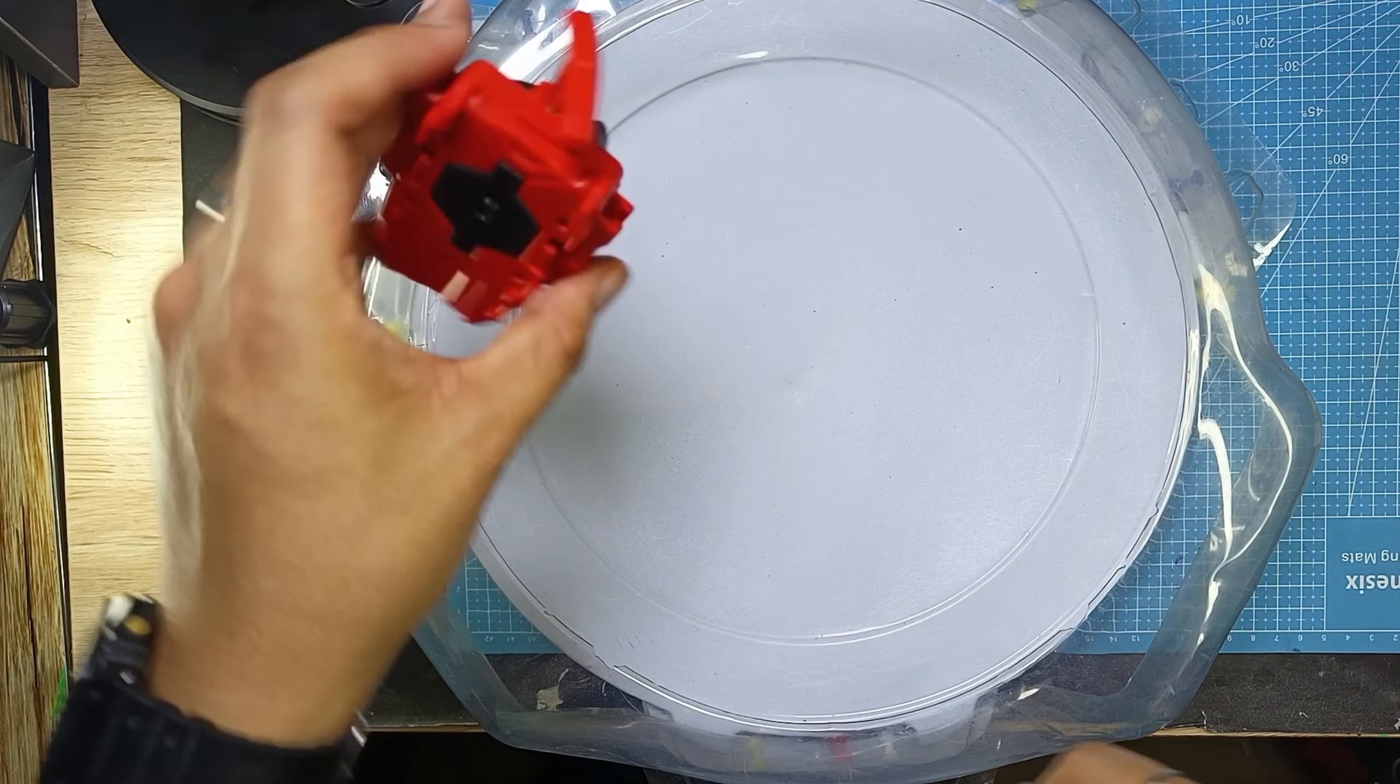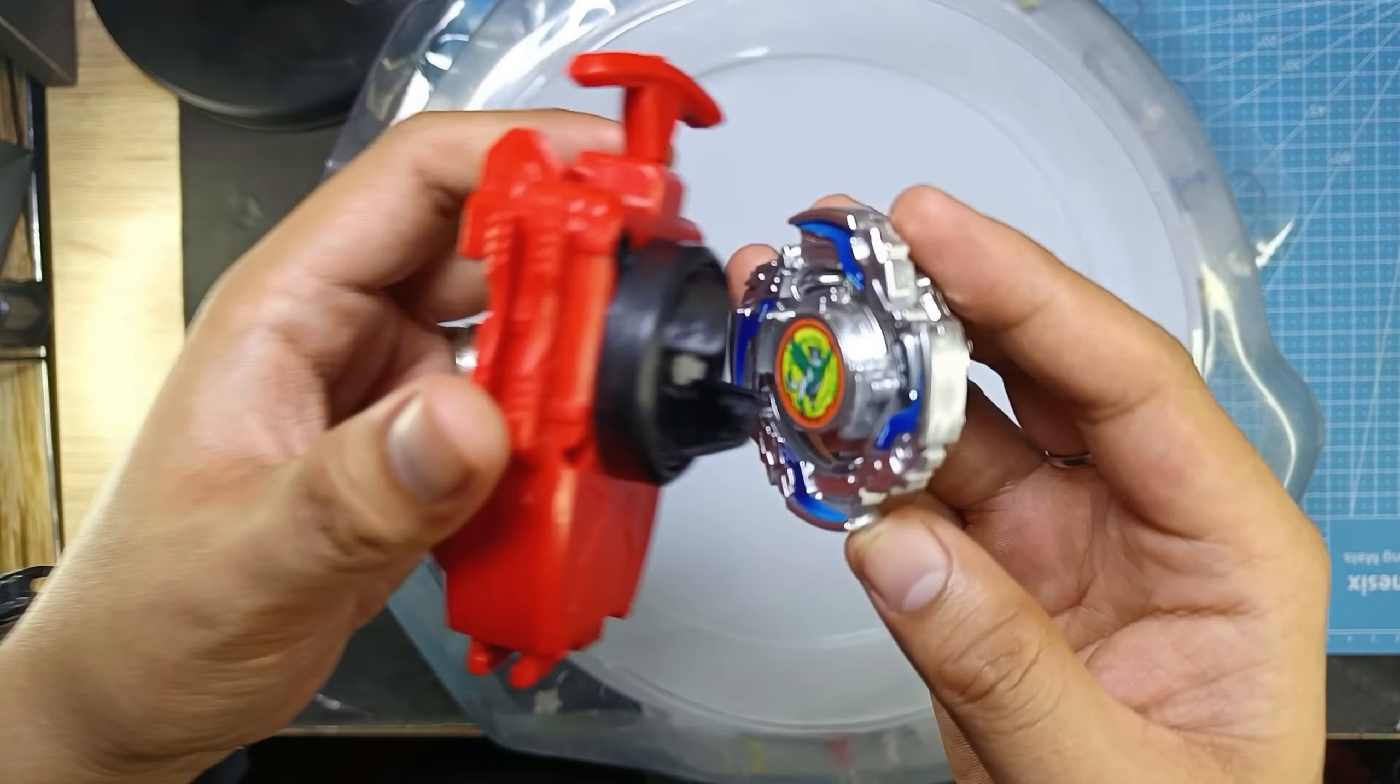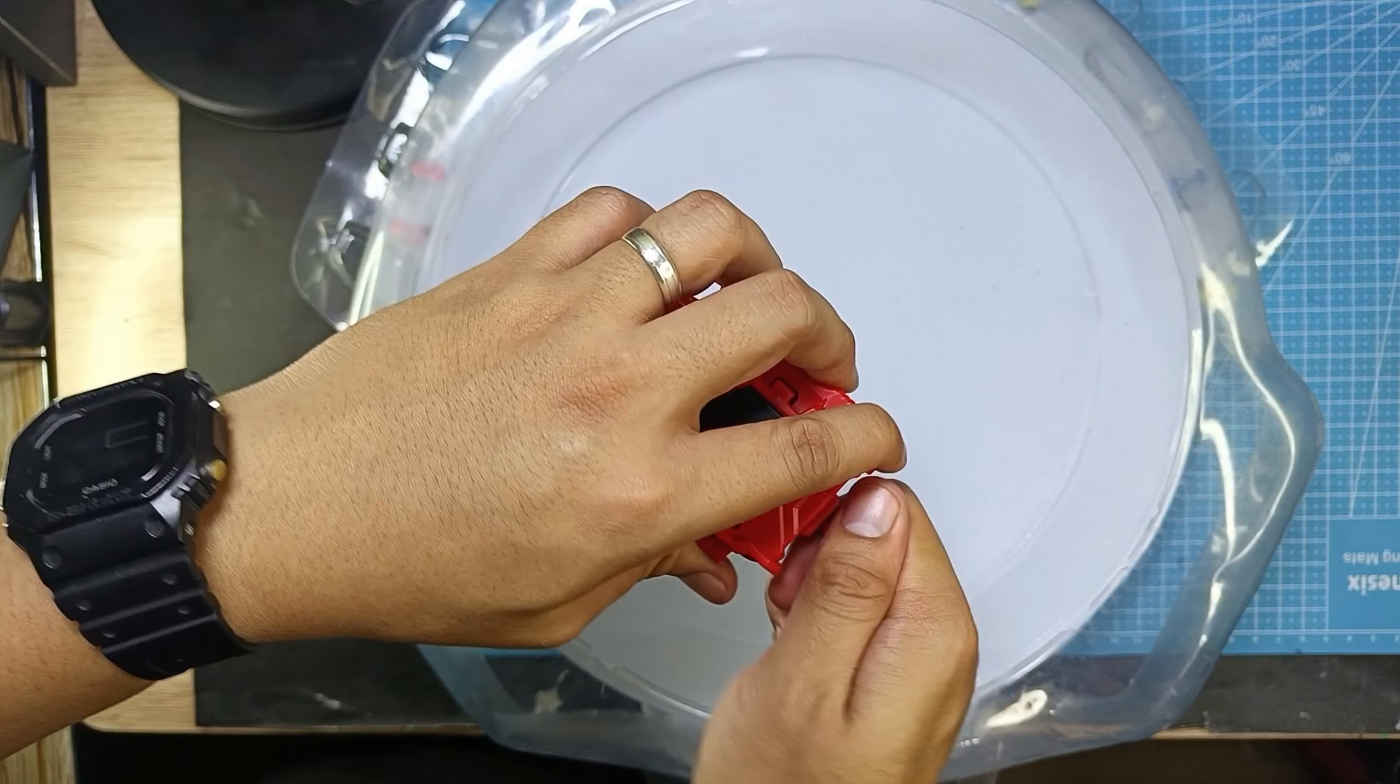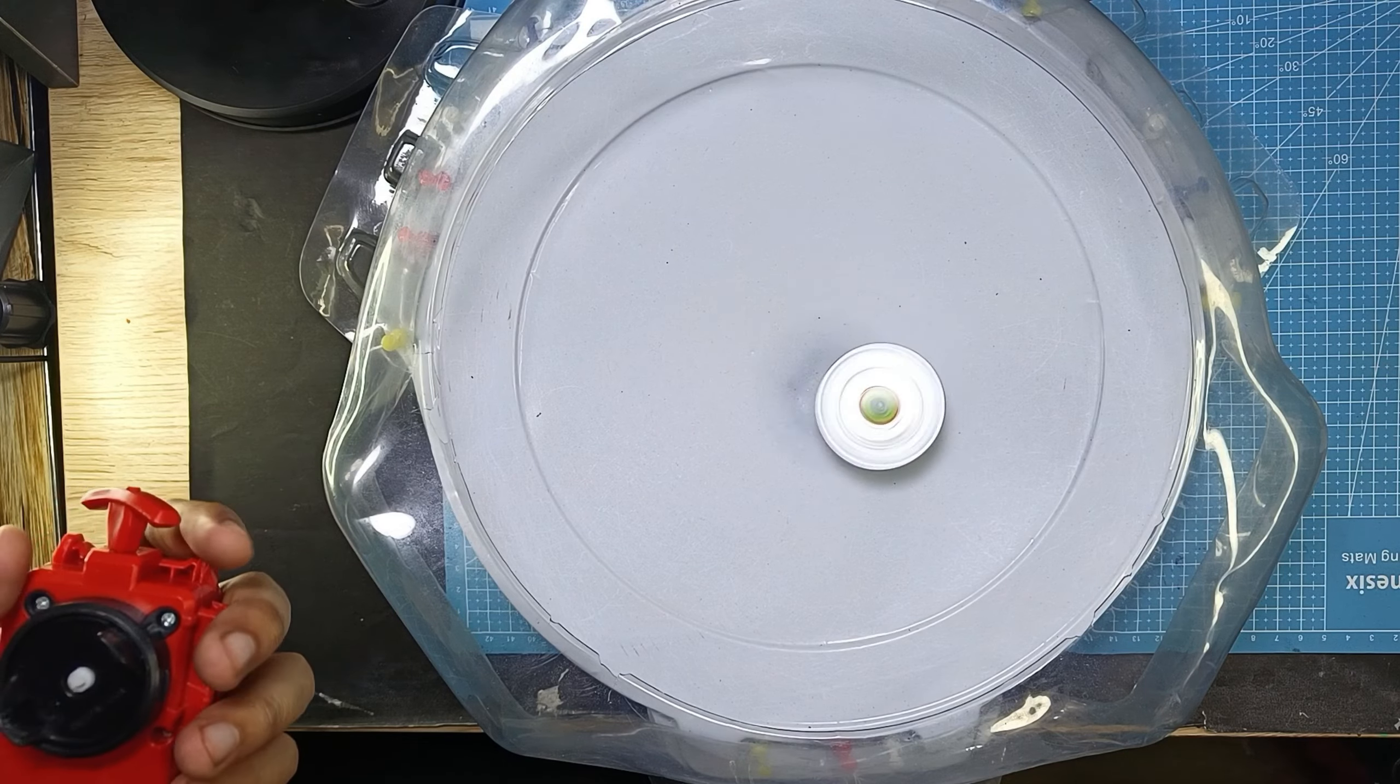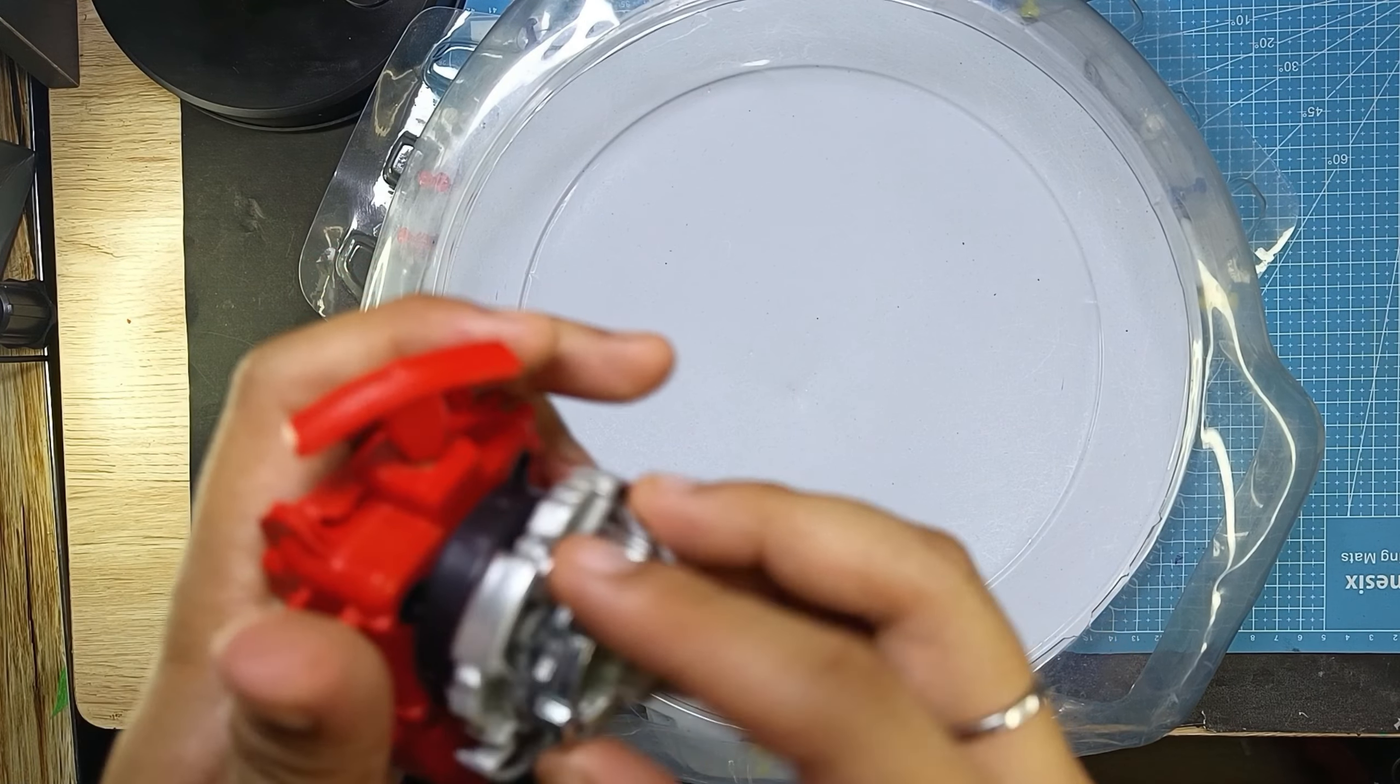Now let's try to have a spin test. Ready? 3, 2, 1, go. Shoot. Oh, something's off. I don't know. Let's try it again. Let's go. Ready? 3, 2, 1, go. Shoot.